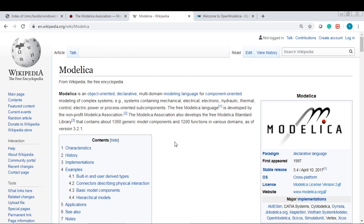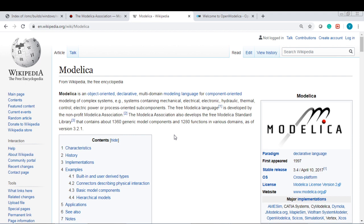This language first appeared in 1997. It was mainly used in the European market, but right now, Modelica begins to emerge more and more in the global market, over the United States, and over industry.